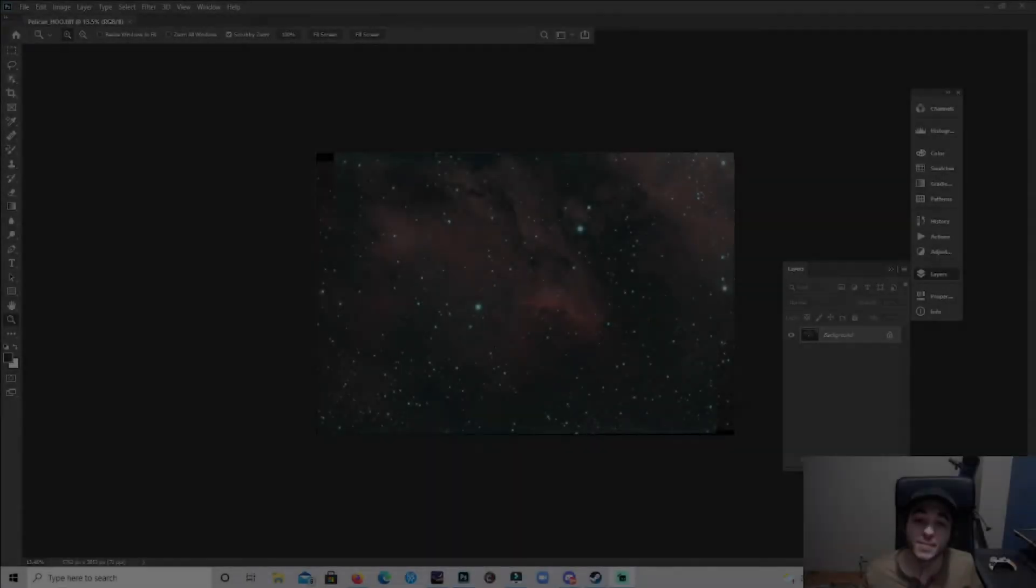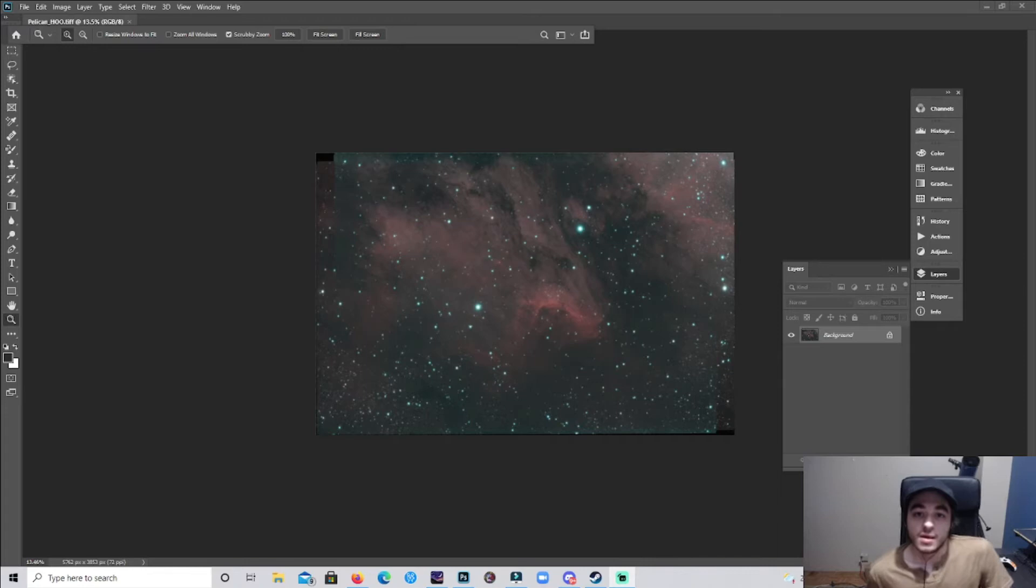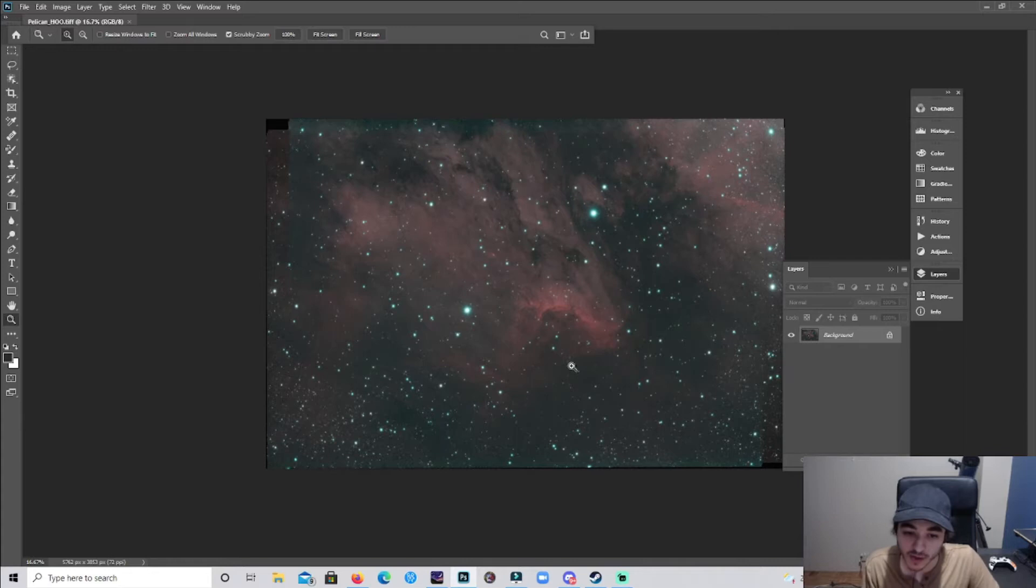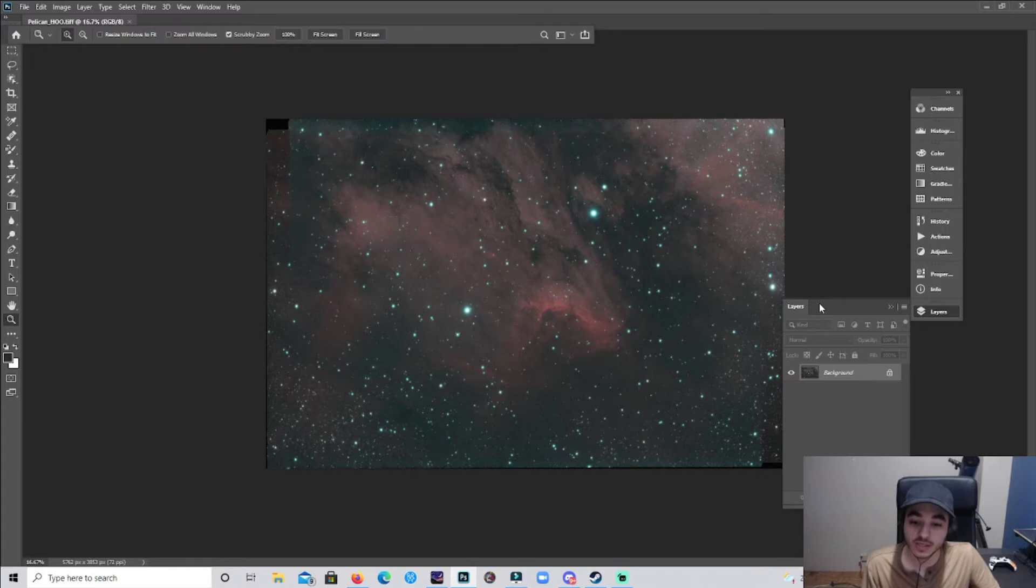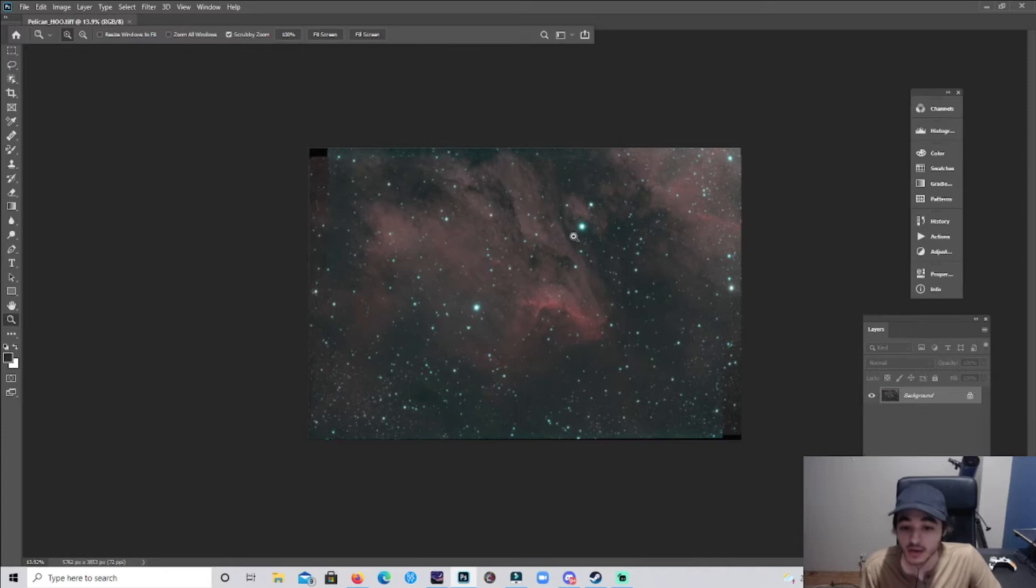Hello everybody, my name is Caleb Caron and welcome back to the channel. In this video I'm going to be showing you how I process my astrophotos. I put a vote on Twitter to see what people want to see processed and they picked the Pelican Nebula, and I can't blame them because this data is really awesome.